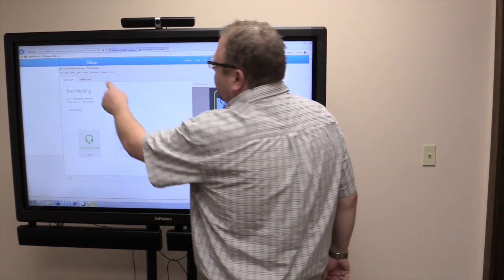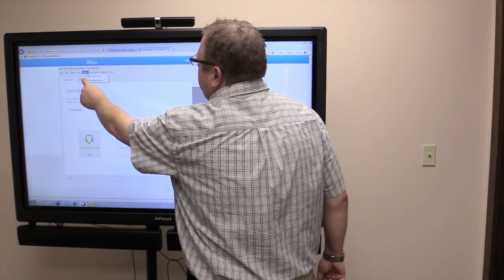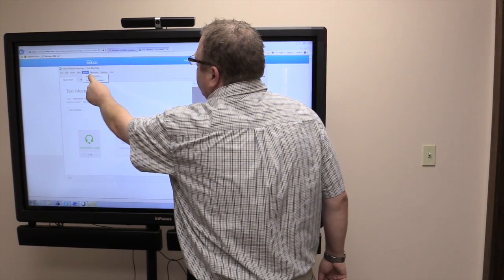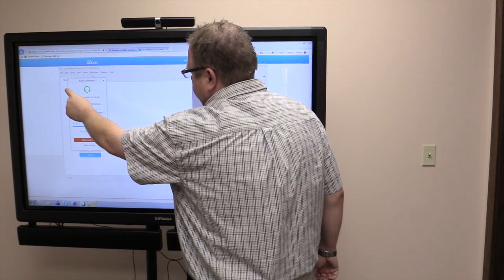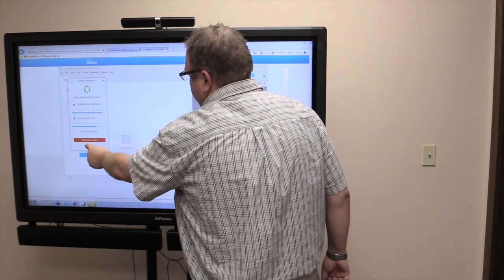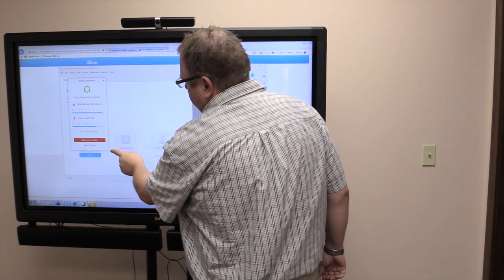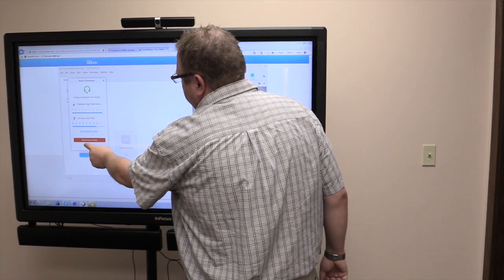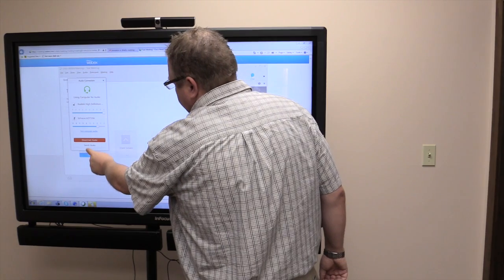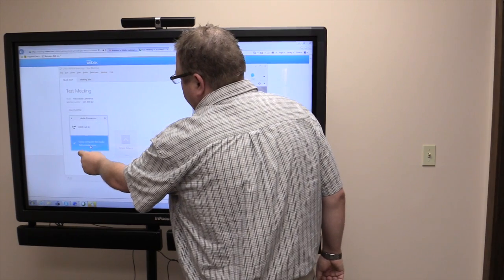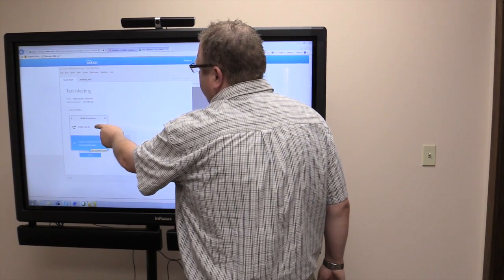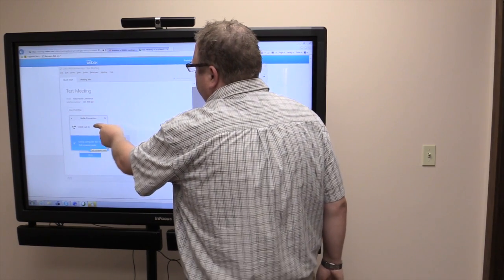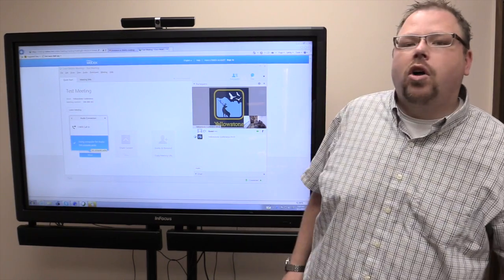You can come up here and go to Audio, then Audio Connection, and then come down here to Switch Audio. You can select 'I will call in.'